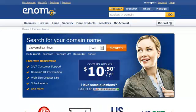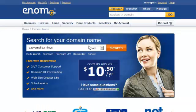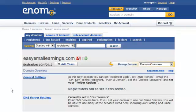So quickly, I did a search for easy email earnings because we're going to use the email product. That's the one I'm going to set up right now. And I checked it. It was available. I just registered it a minute ago. And let's go in here.